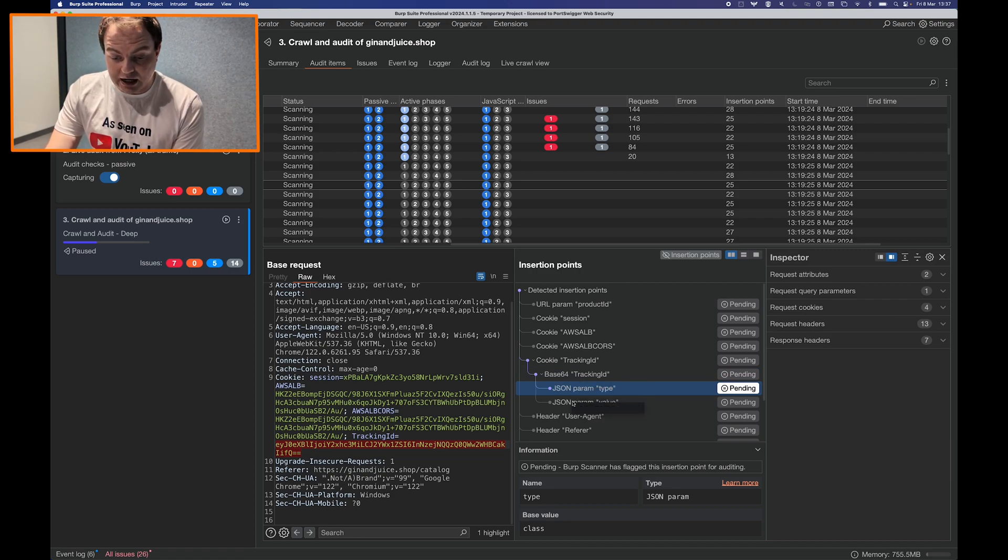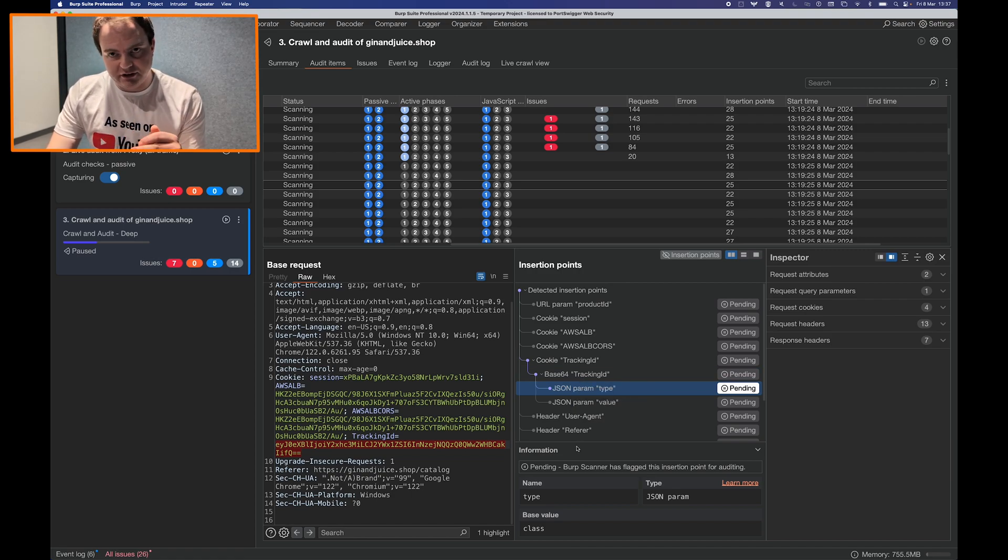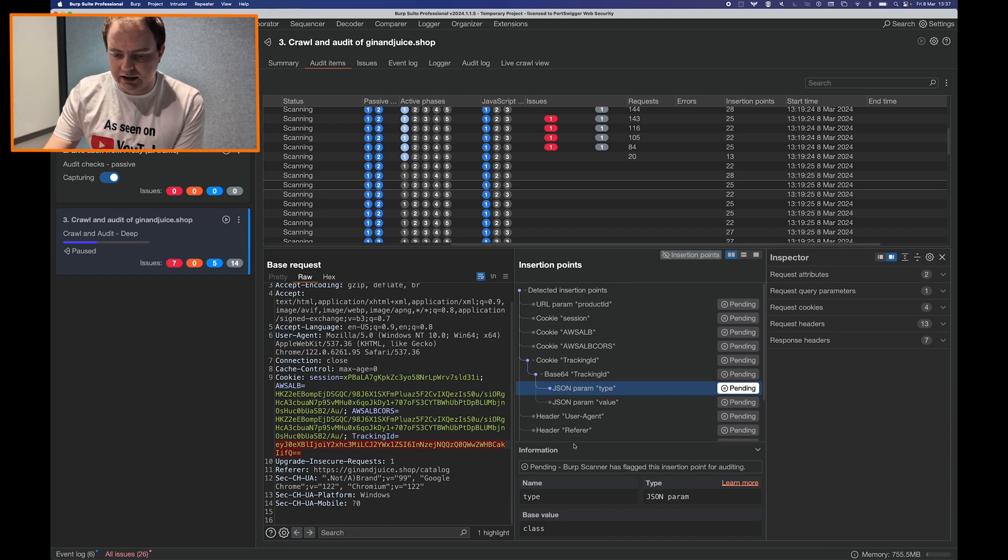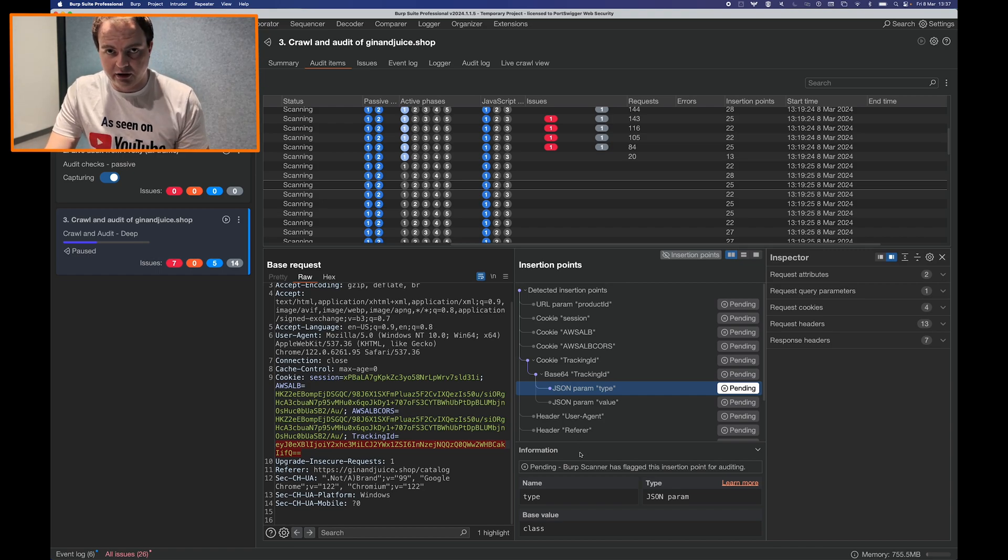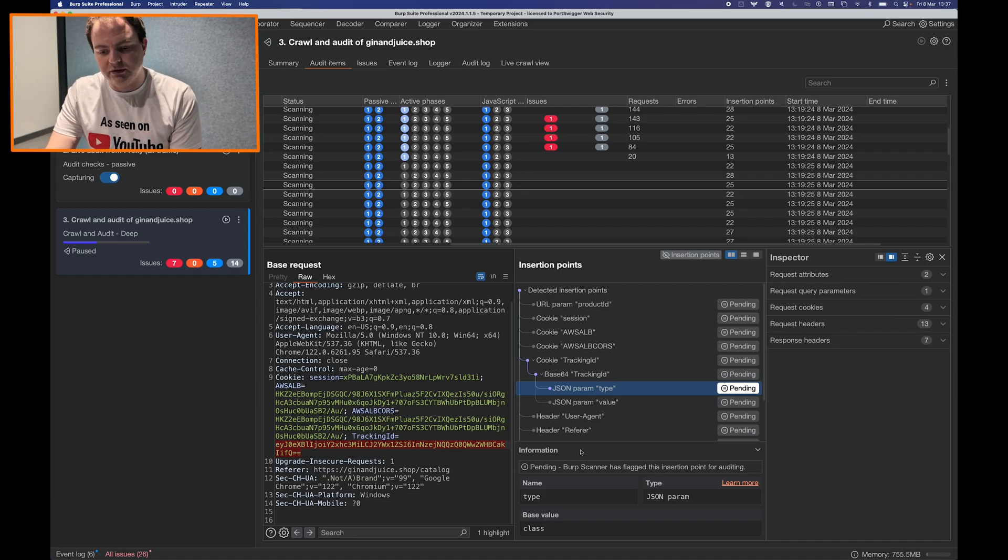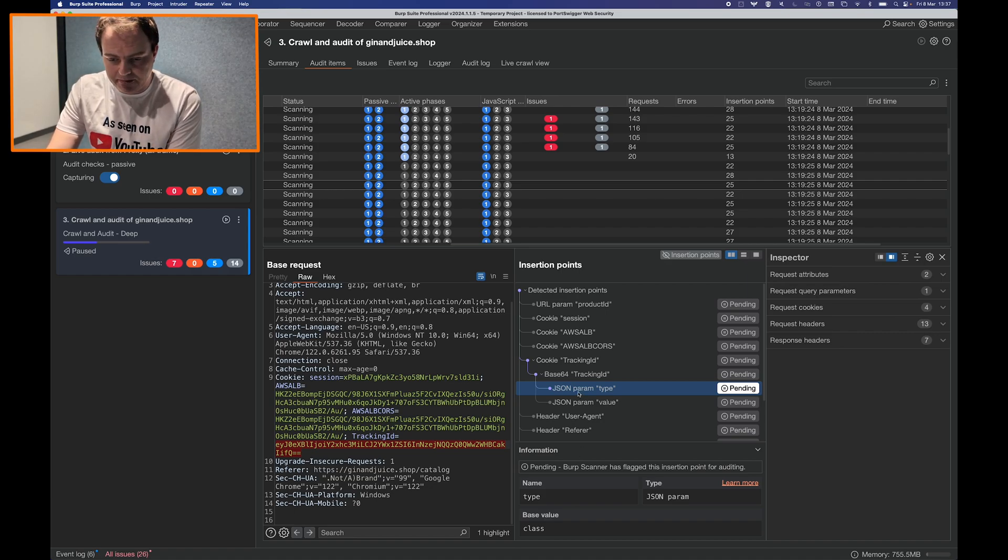But now we actually have a visual representation where you can click through each of the insertion points and see whether after decoding there were further insertion points underneath it.